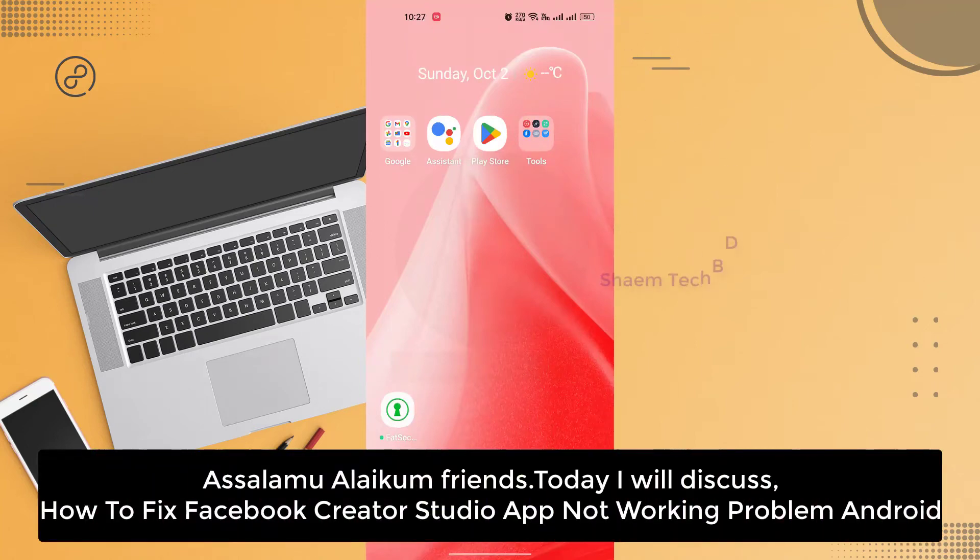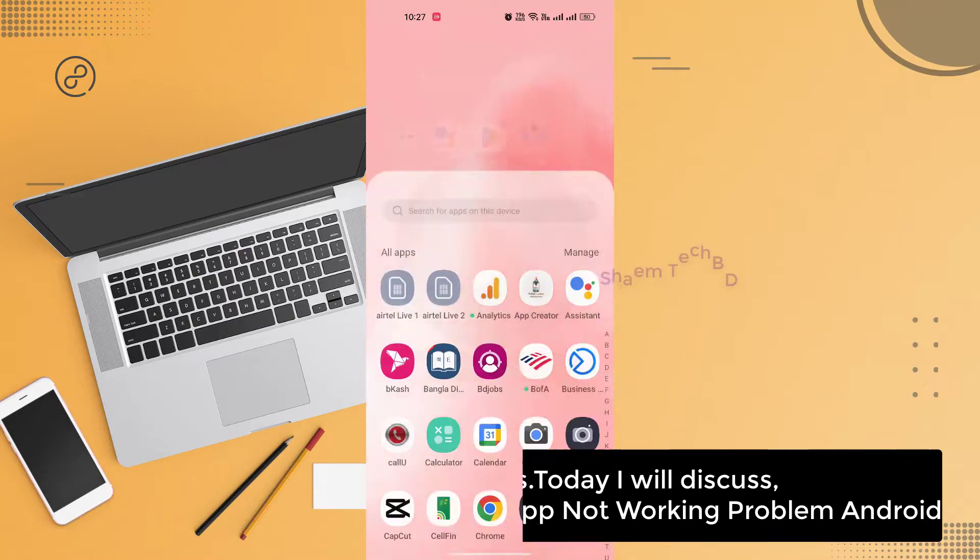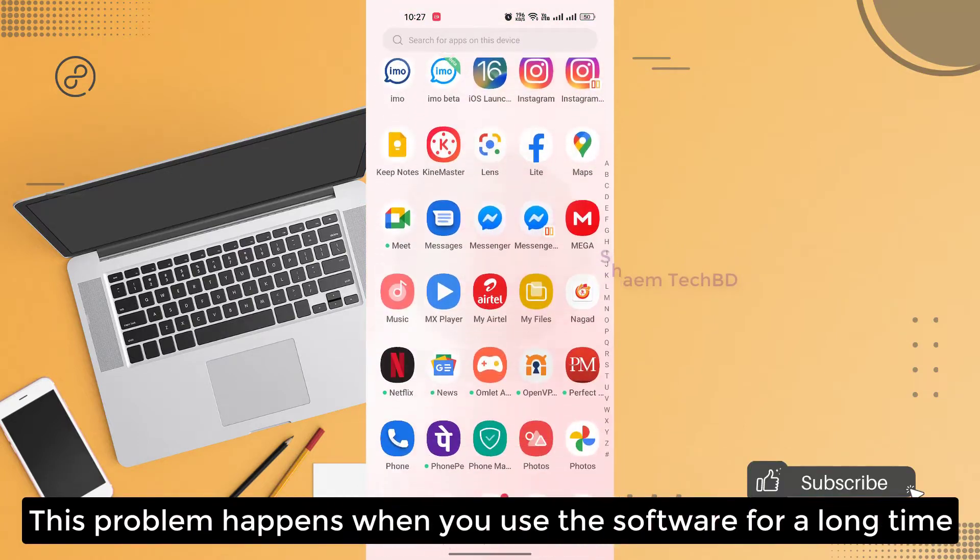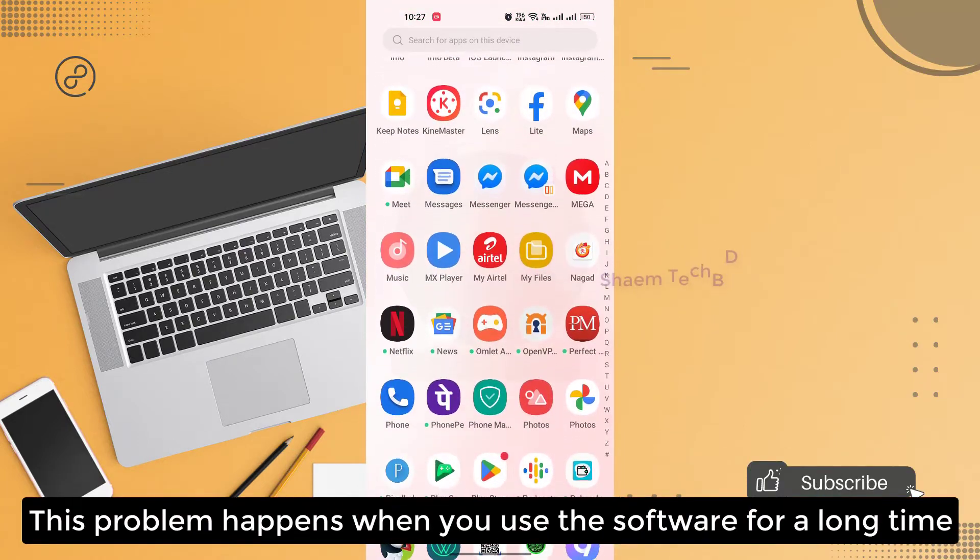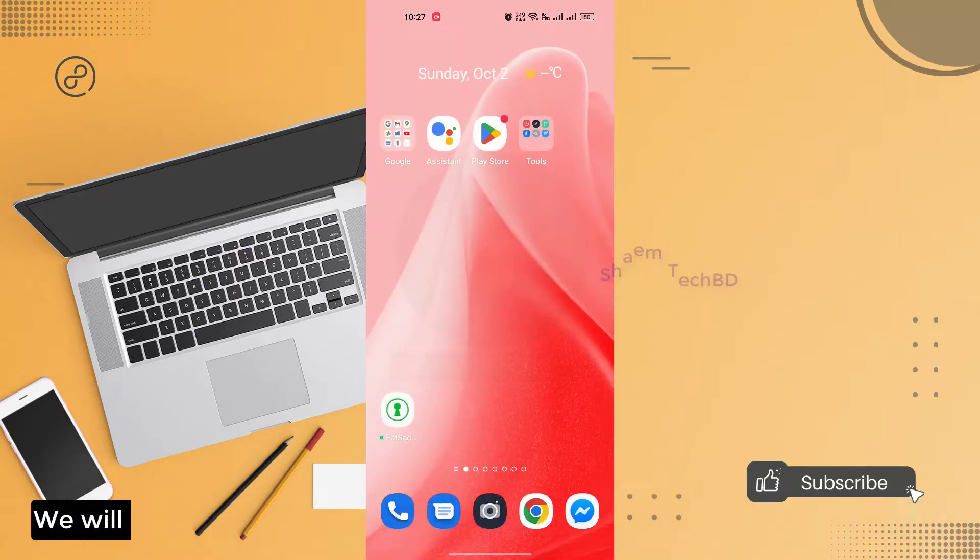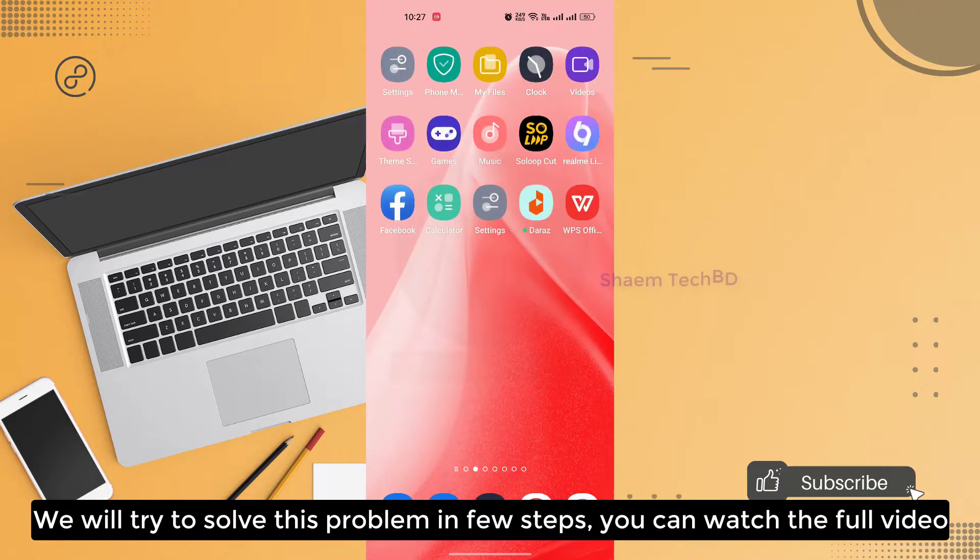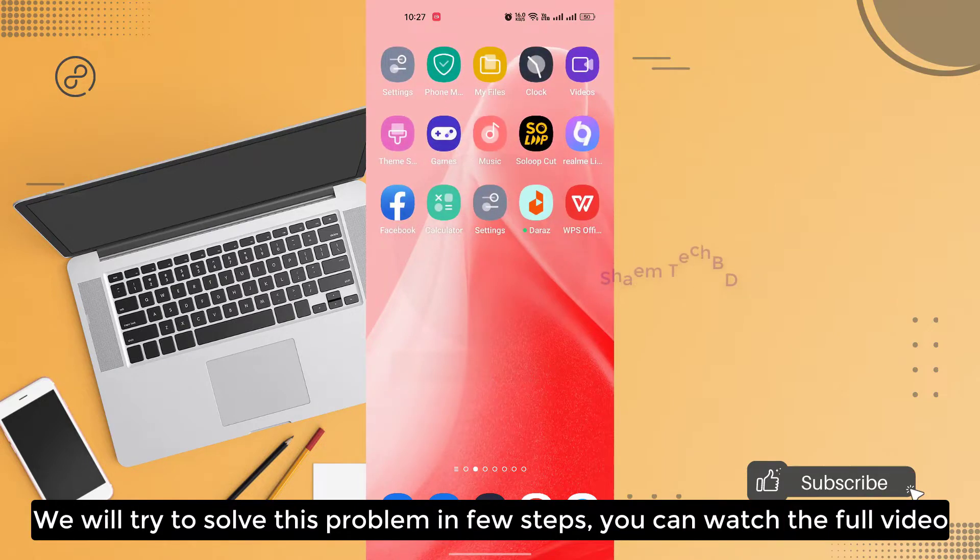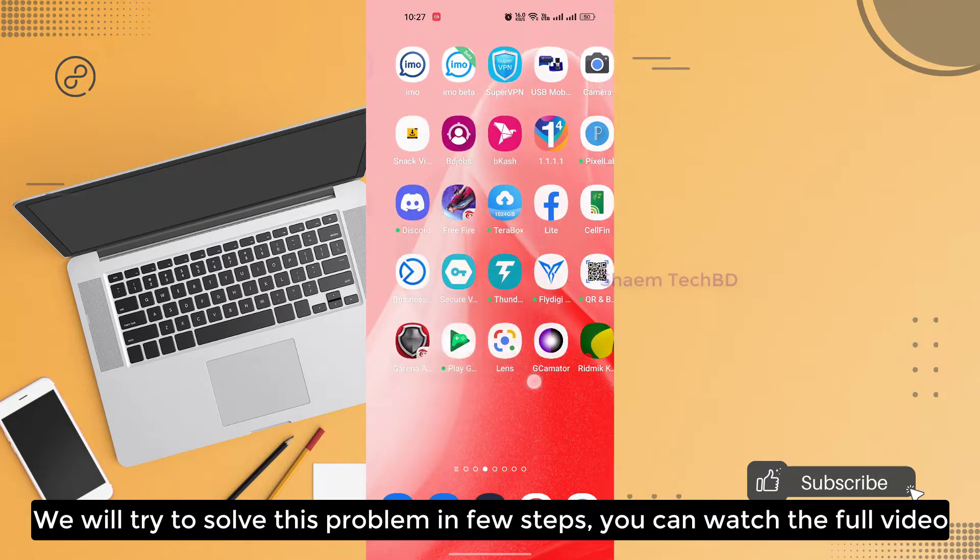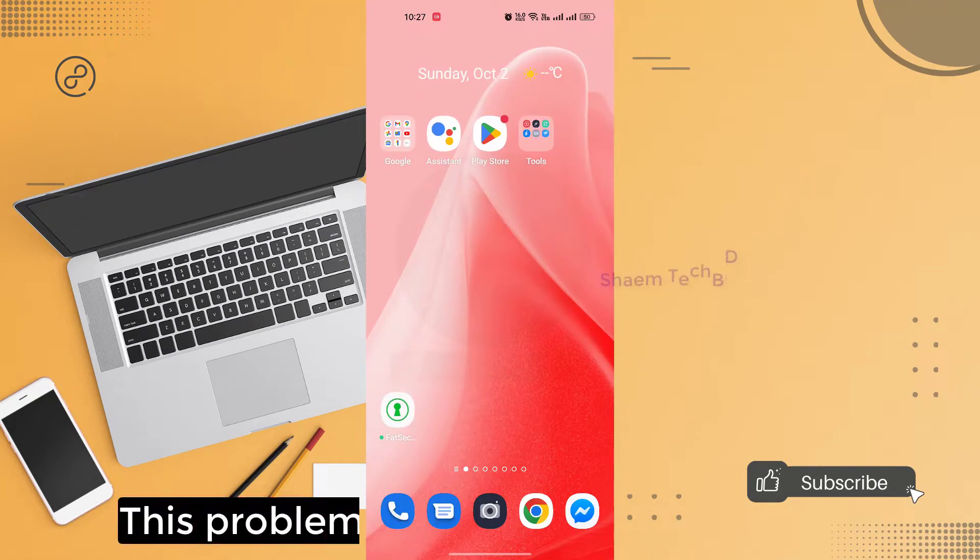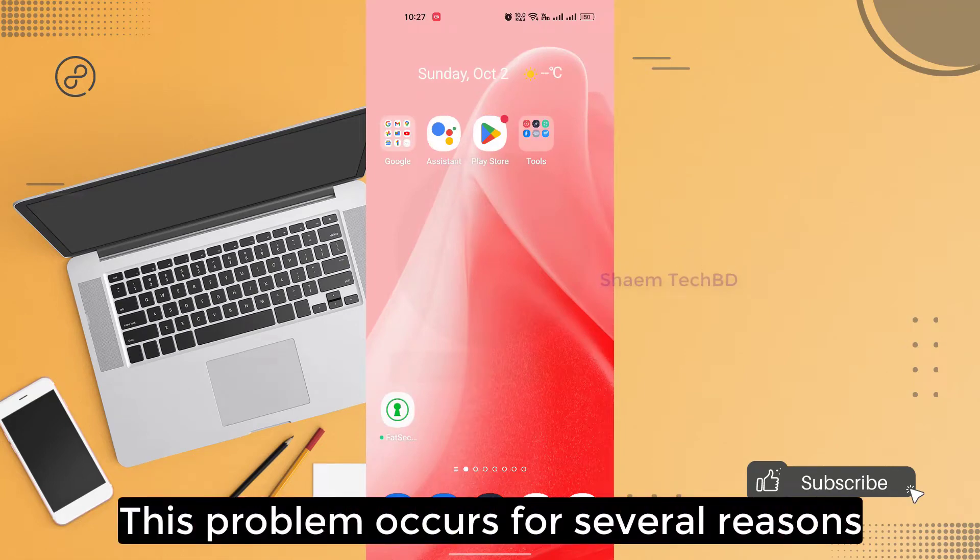Assalamualaikum friends, today we will discuss how to fix Facebook Qt Studio app not working problem on Android. This problem happens when you use the software for a long time. We will try to solve this problem in a few steps. You can watch the full video. This problem occurs for several reasons.